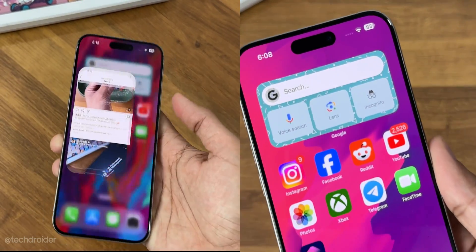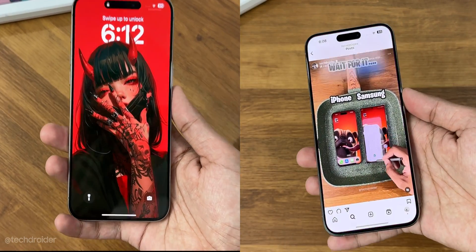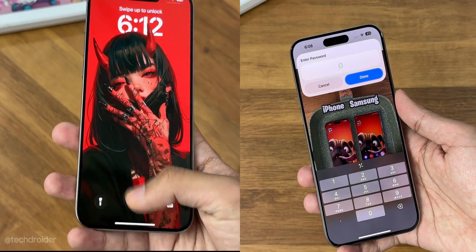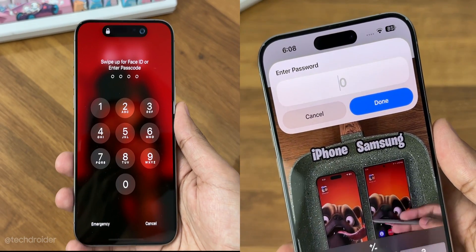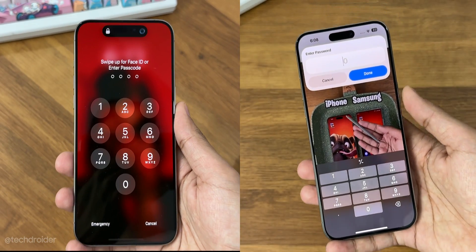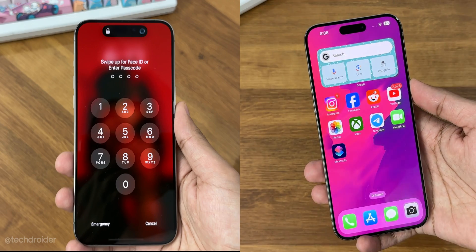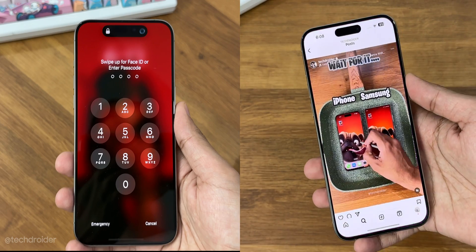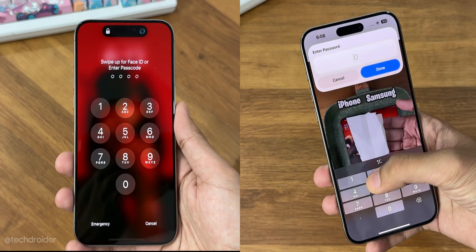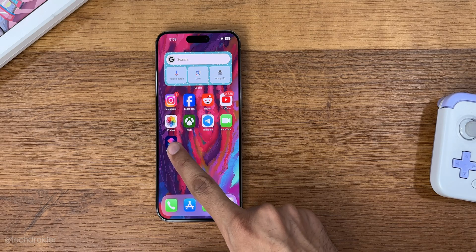The first one is secure and you'll need to use Face ID or password to open an application. The second one has a cool design asking for a passcode — the correct one lets you use the application and the incorrect one takes you back to the home screen.